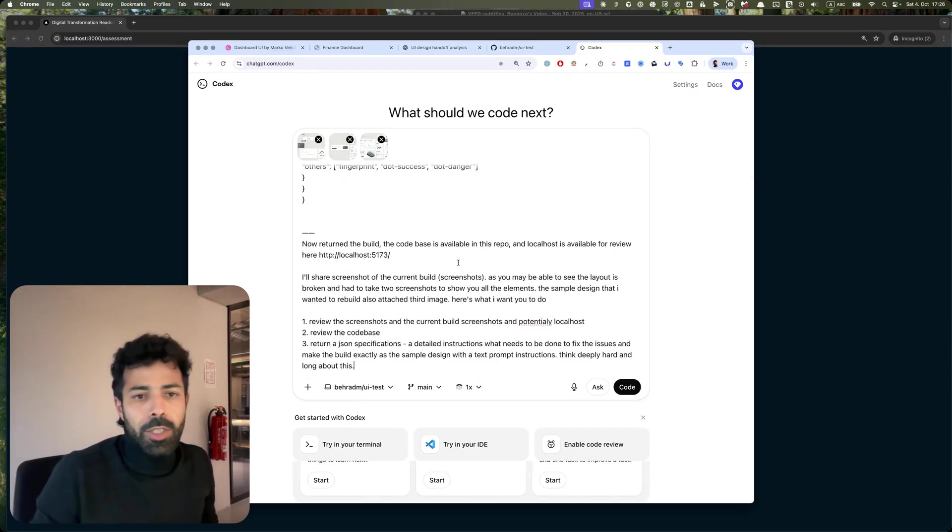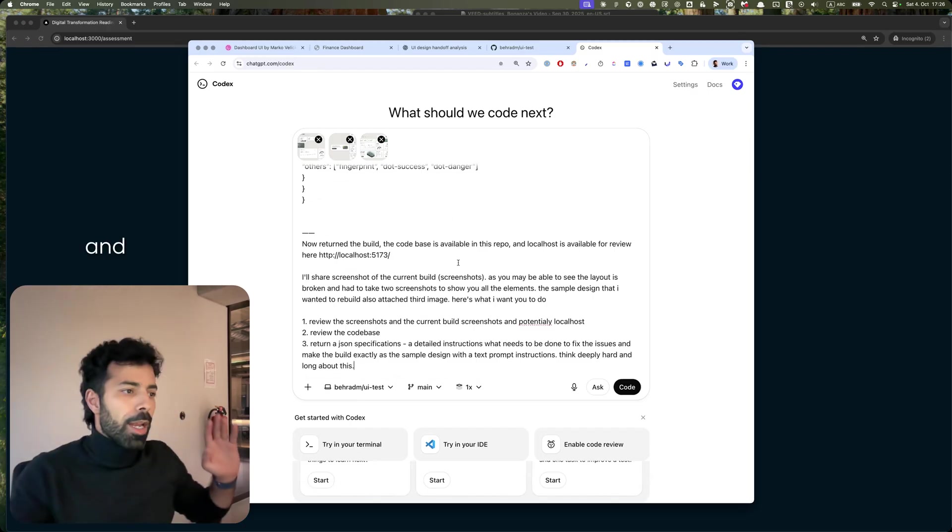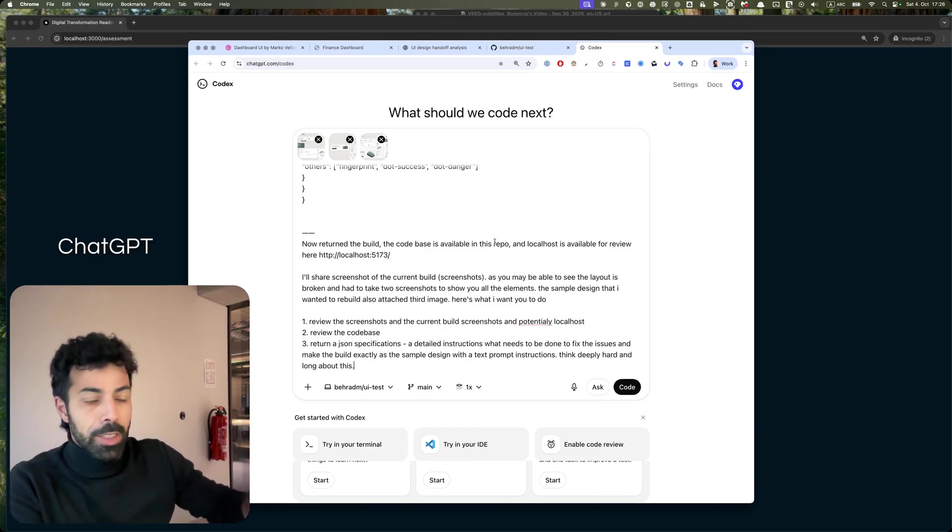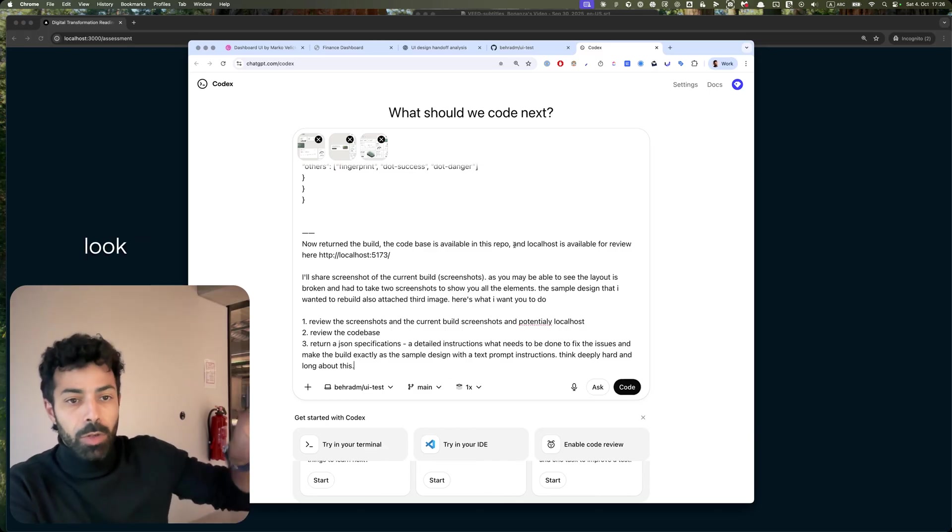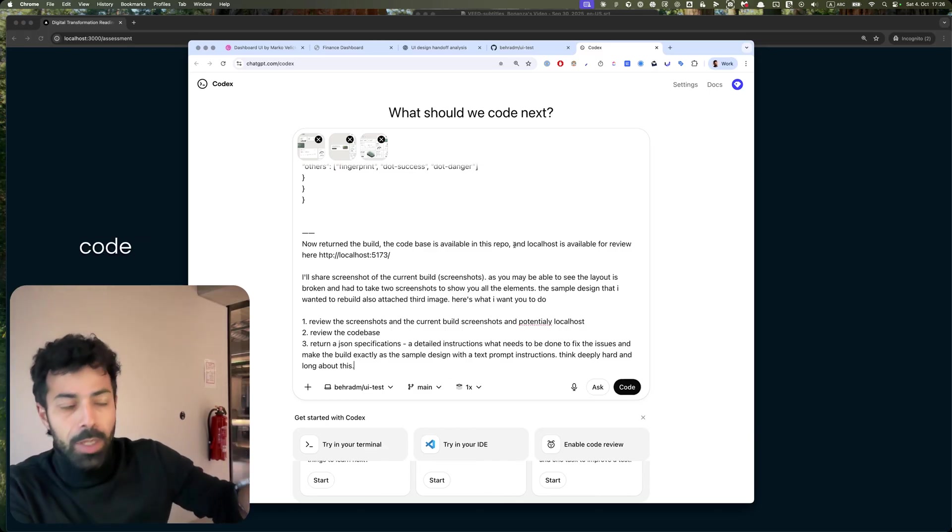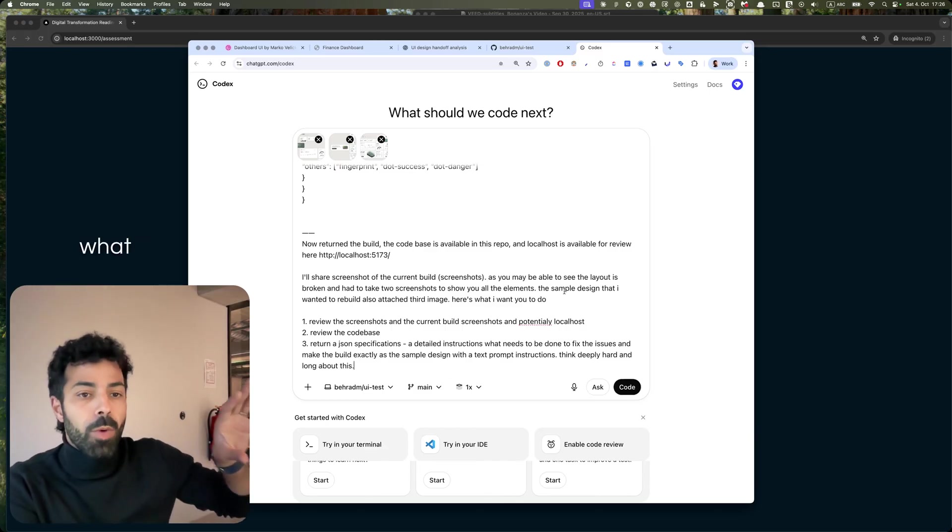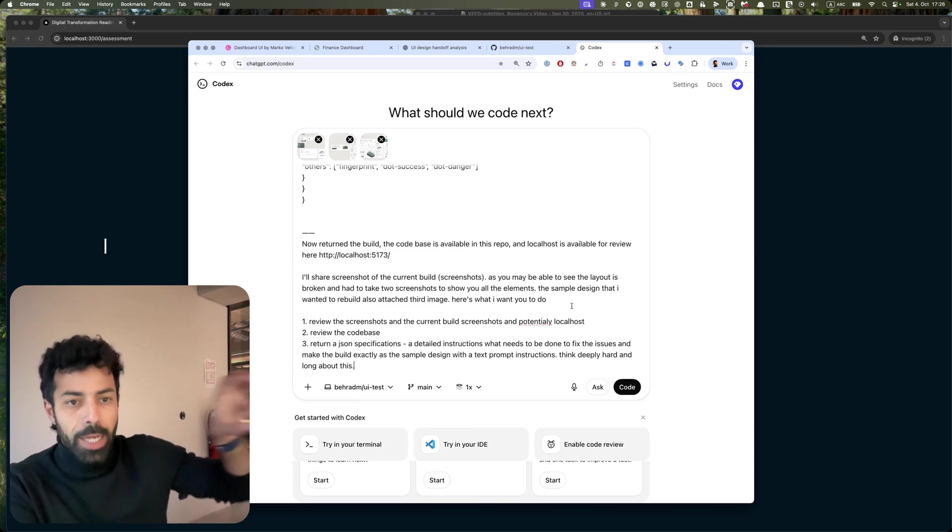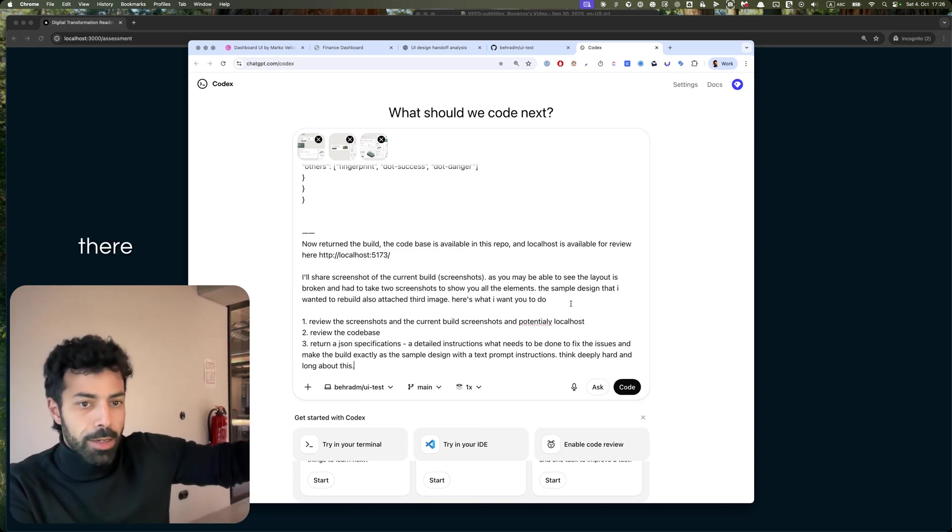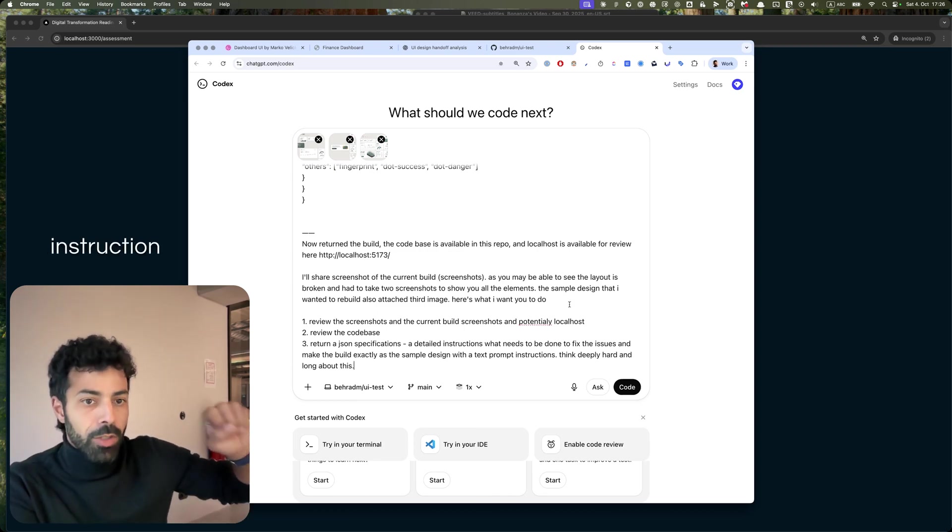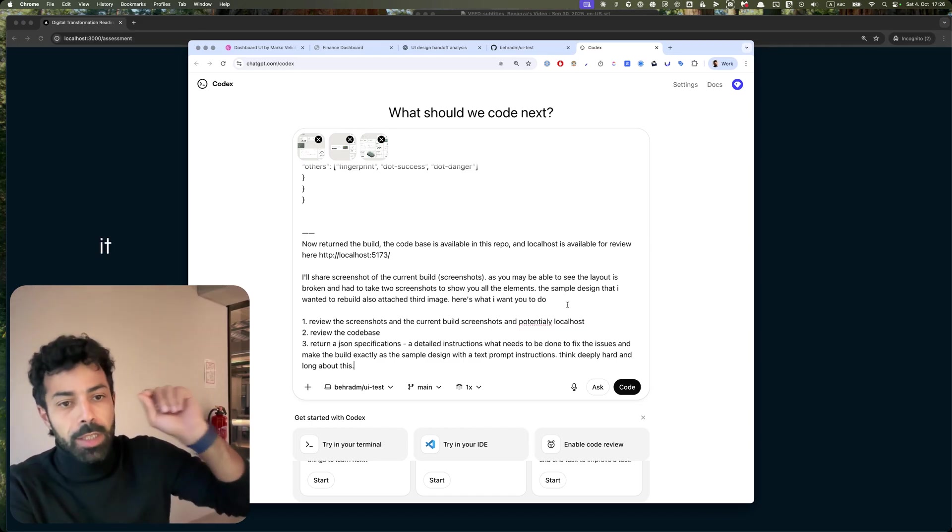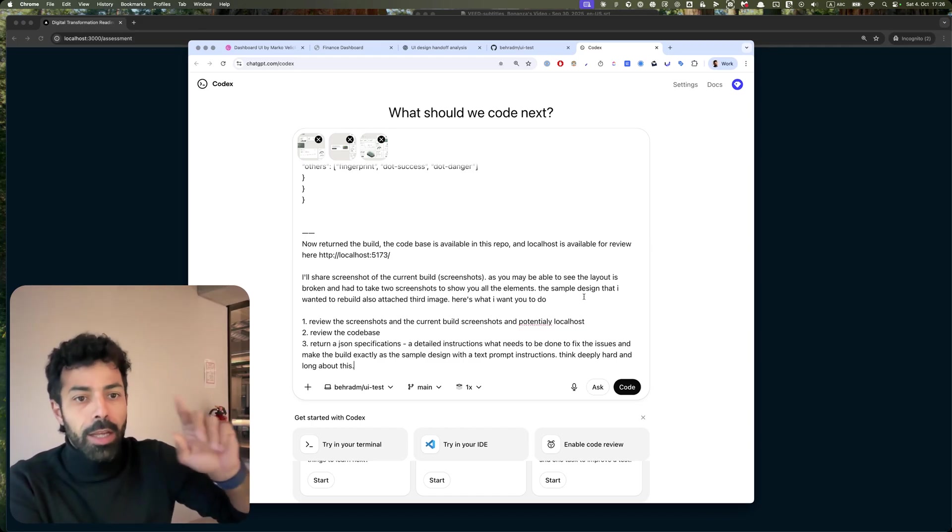And I'm now asking ChatGPT to look into the code and see what went wrong. I'll get its instruction, give it back to Claude Code, and give it another try and see what happens.